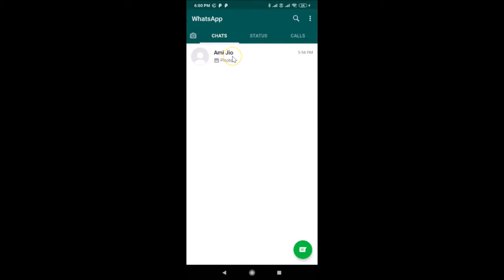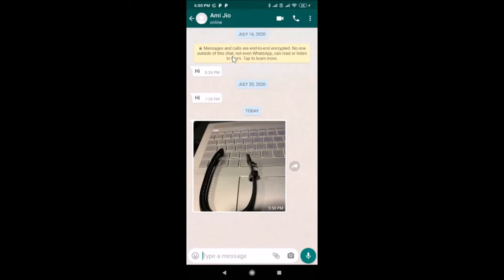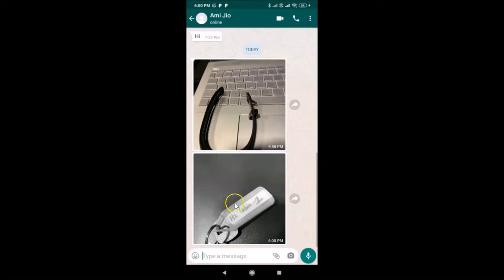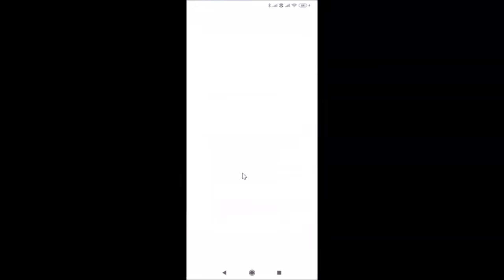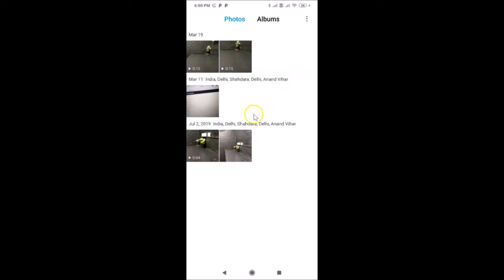Now let me go back and open the chat, and send another picture from my other WhatsApp account. Let's see whether it's working. I just received the picture, so let me go to my phone's gallery. You can see there's no new picture here — it's not saving to my phone's gallery.